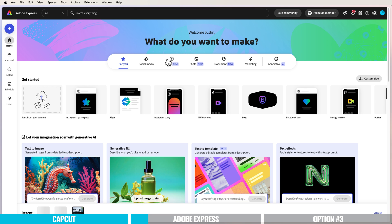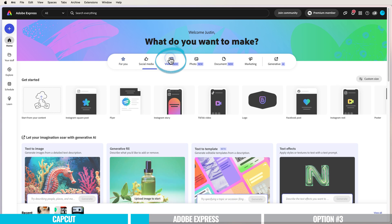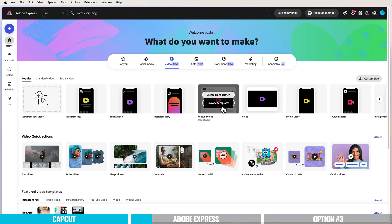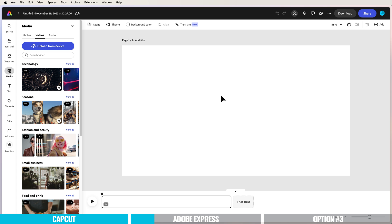From here, come across to video. In our case, we want to make a widescreen video, so we'll choose YouTube video and create from scratch. Obviously, if you want to do this for a portrait or square video, you could select that too.